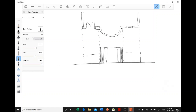Now we project the door, and then we project the window. This is how you do the first representation.